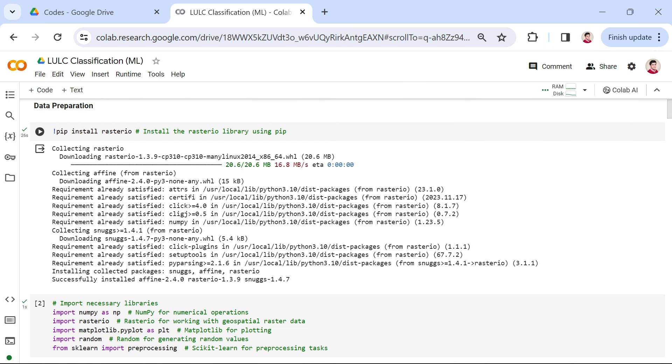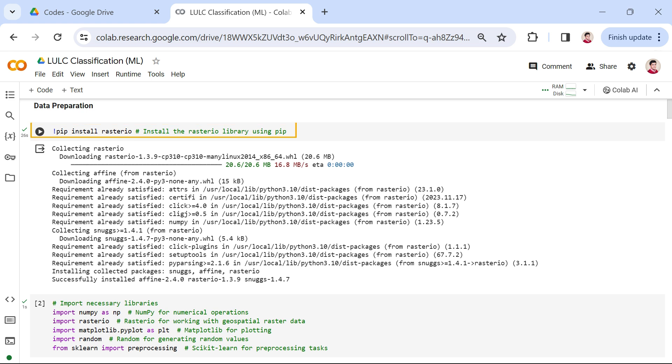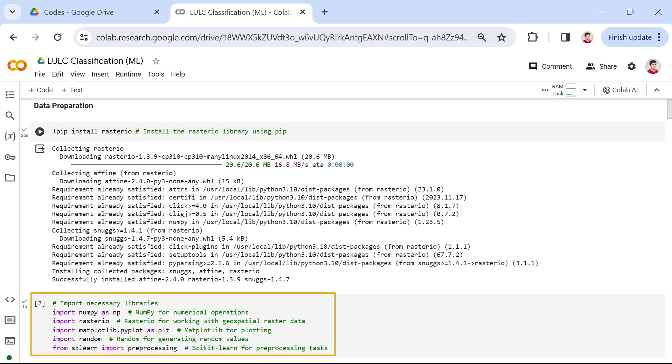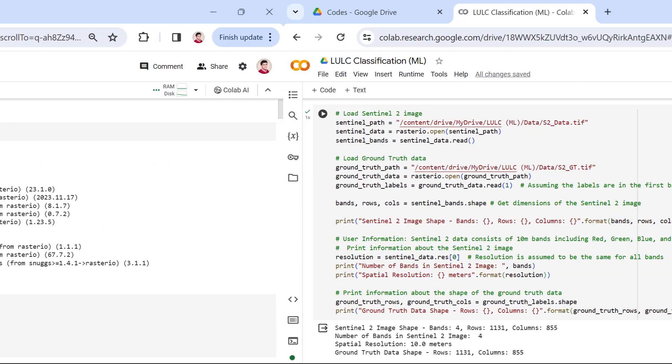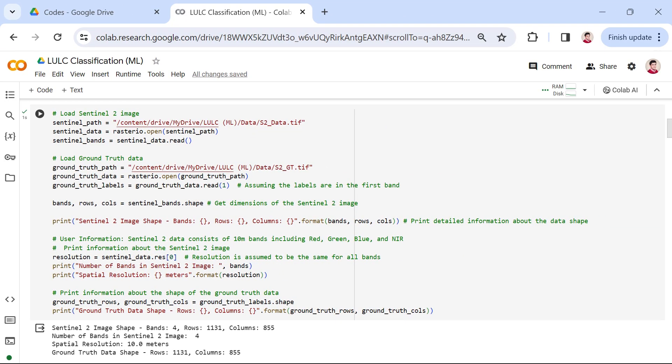Our journey begins with the installation of the Rasterio library, a crucial tool for working with geospatial raster data. This library will facilitate the loading and manipulation of Sentinel-2 satellite images. Moving on to cell 2, we import essential Python libraries such as numpy for numerical operations, rasterio for geospatial data handling, matplotlib for plotting, random for generating random values, and scikit-learn for preprocessing tasks.